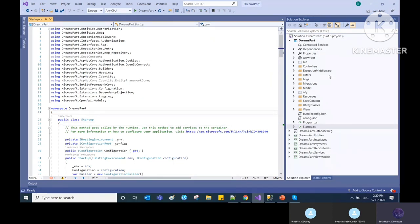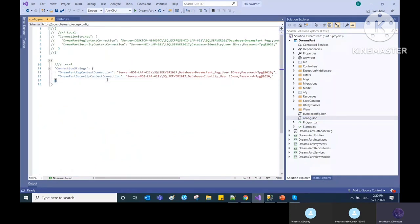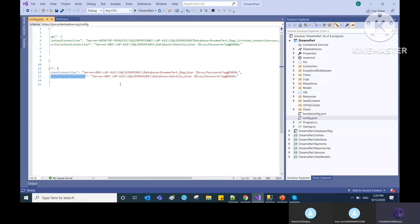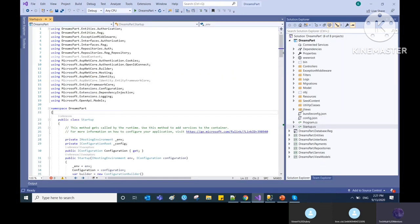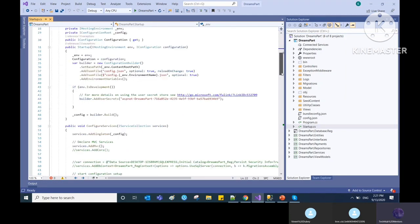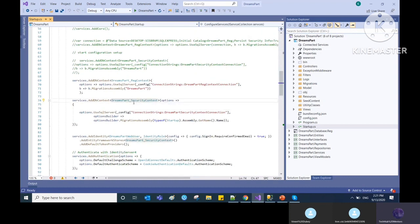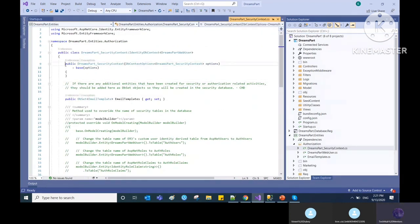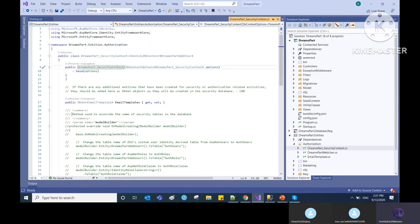If you want to use the same database as before you can, or you can create a separate database for security. In my appsettings, I've created another connection called 'DreamPartSecurityConnectionContext.' Here you can see I've established a connection with server name, database name, username, and password. Then you have to create a context class — I've created the DreamPartSecurityContext — and I have one model called EmailTemplates.